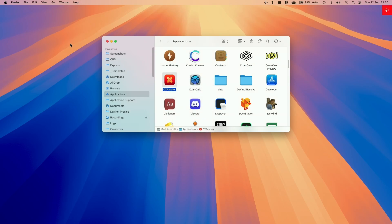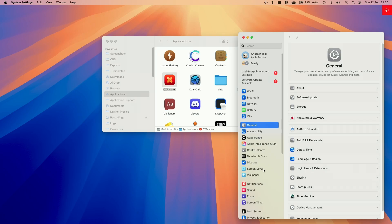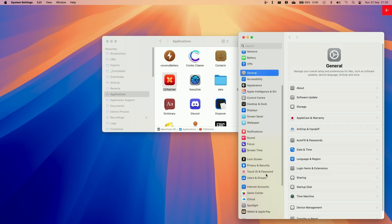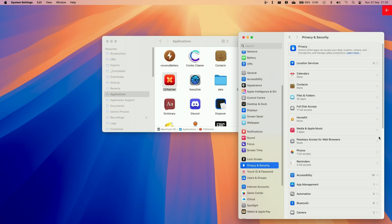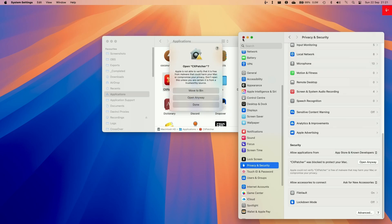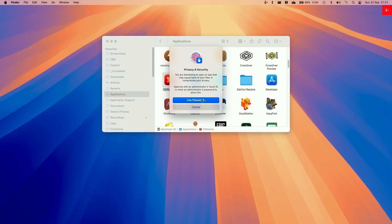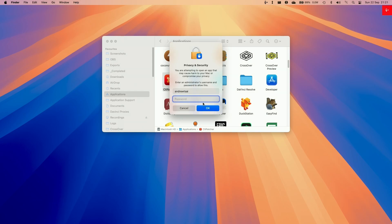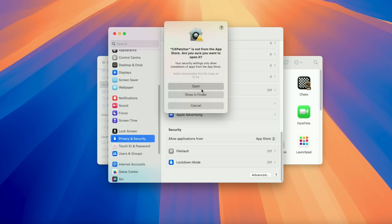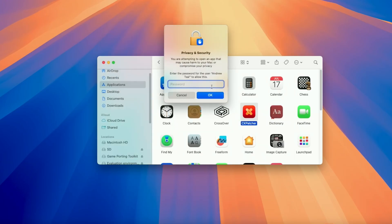If it says it can't be opened, then go to the settings menu here, go to System Settings, and then go to Security and Privacy, and then scroll down until we find here it says CXPatcher can't be opened, it was blocked to protect your Mac. Click Open Anyway. And here we can close this and press Open Anyway. Then we're going to type in our password and then Login.